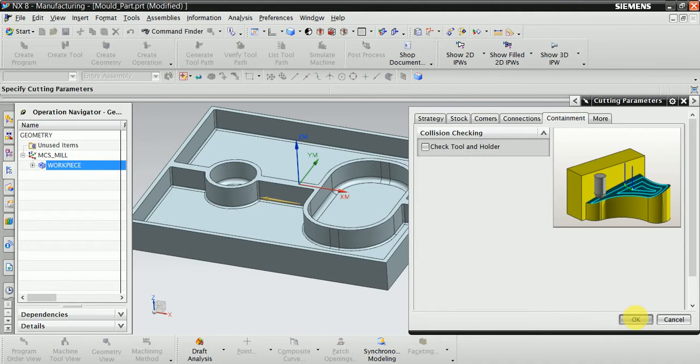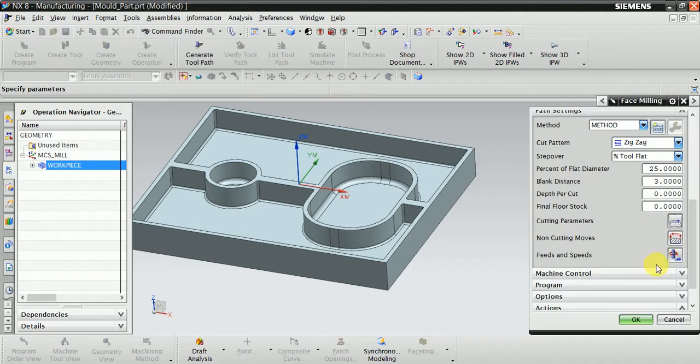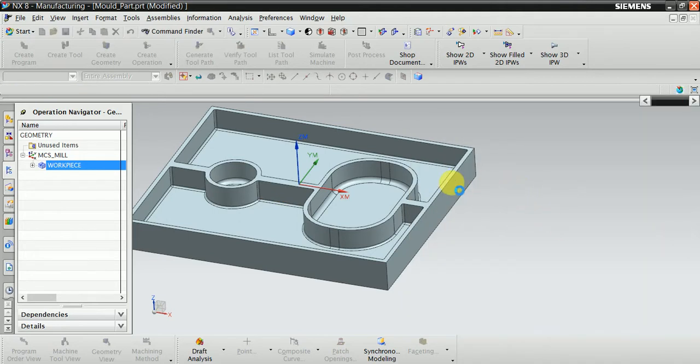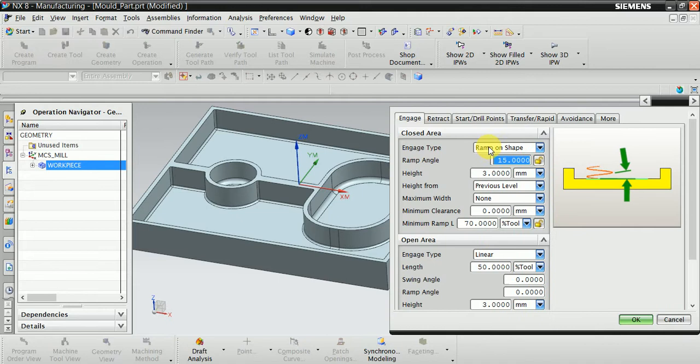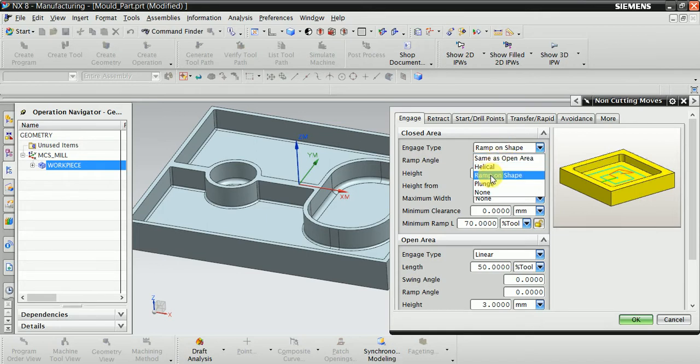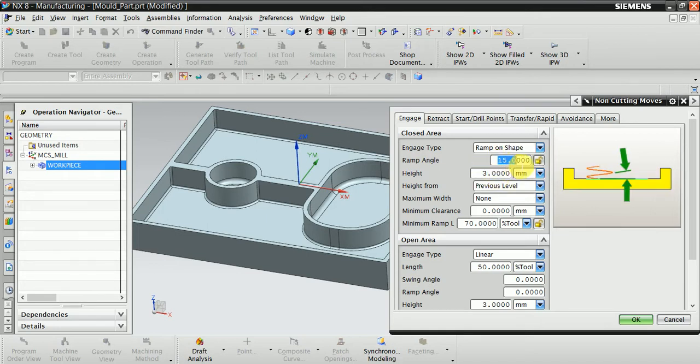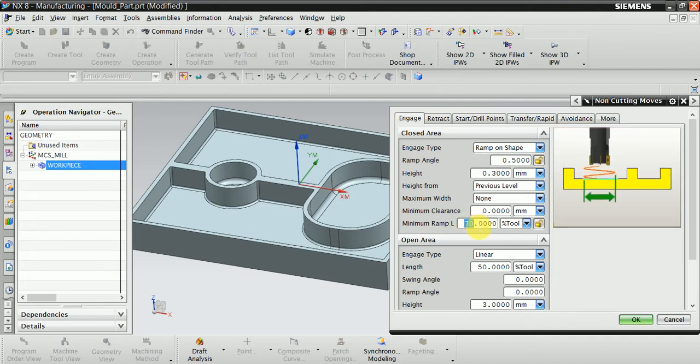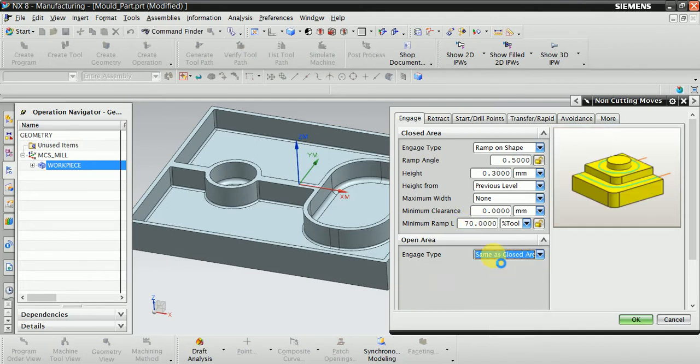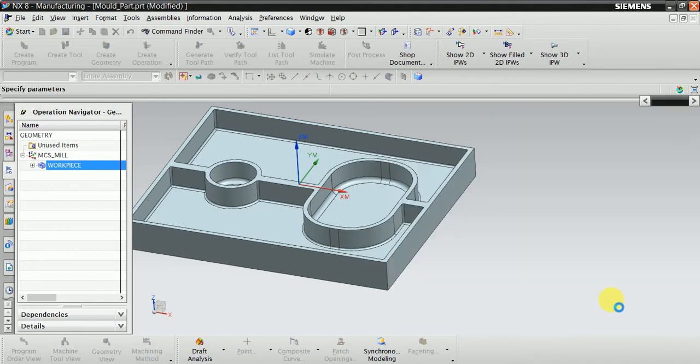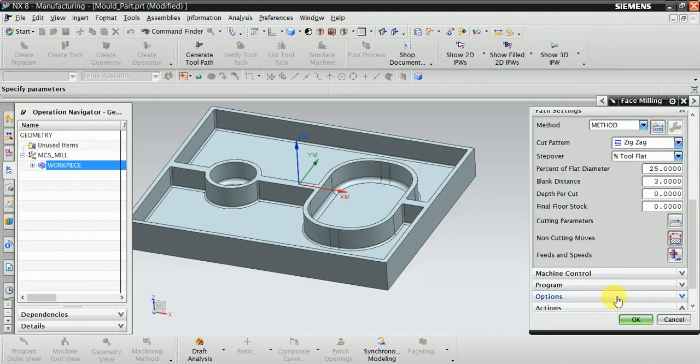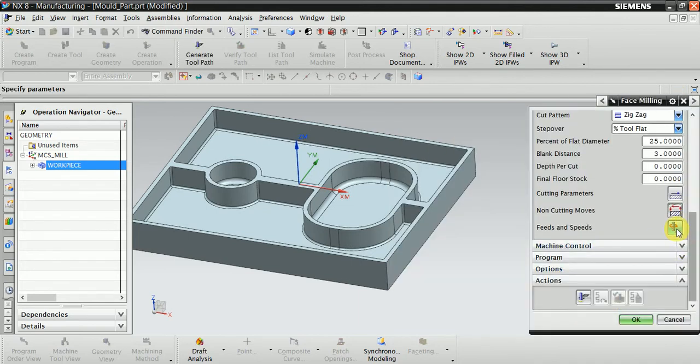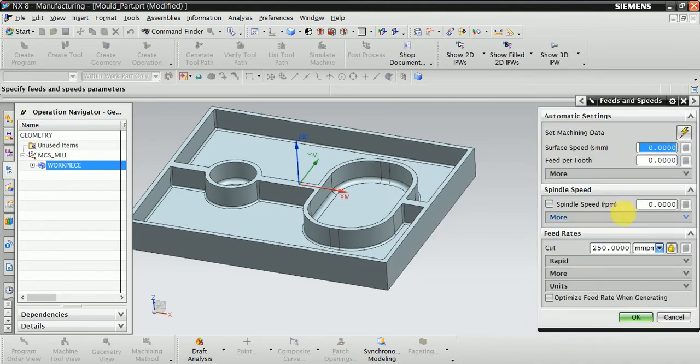Nothing to change. Now check here non-cutting moves, which is before cutting the material. This is the engaging of the tool and workpiece. Now the tool enters in ramp angle, so put the ramp angle 0.5 and height 0.3, because your face is finished. Same as 'Open'.